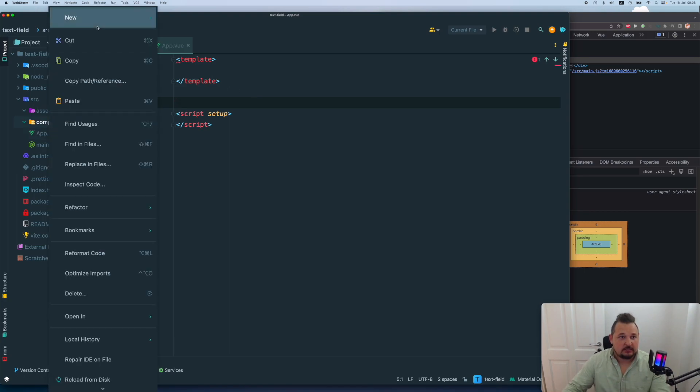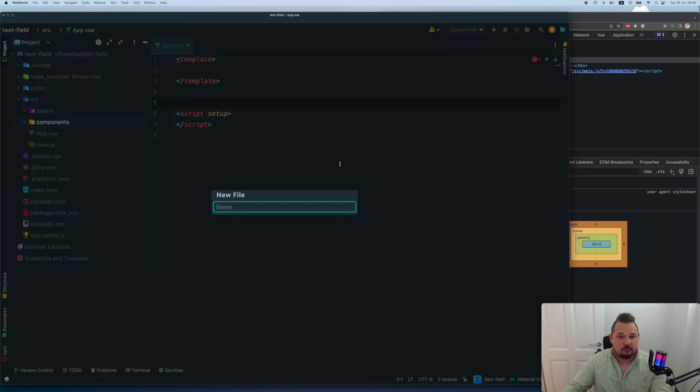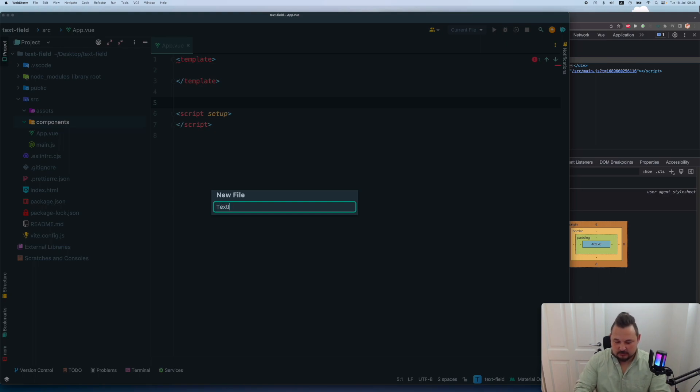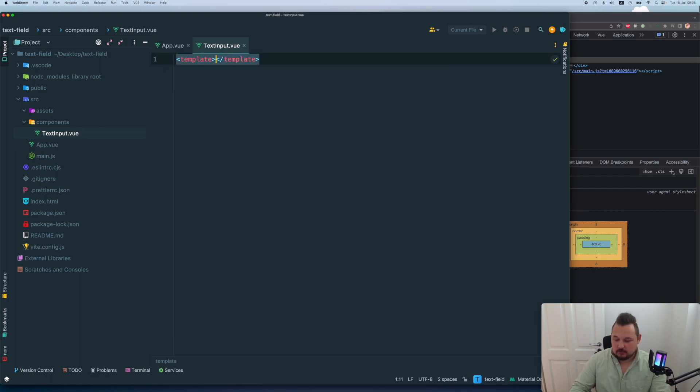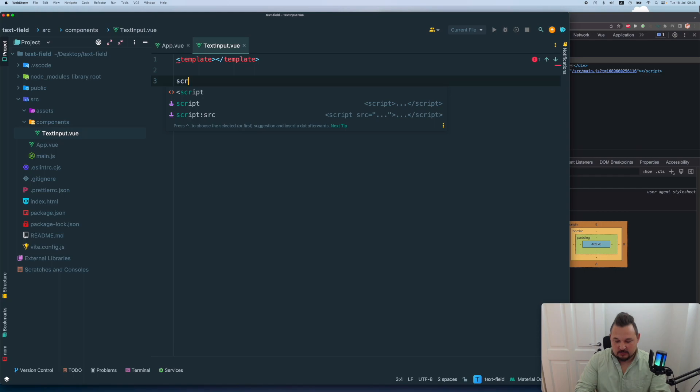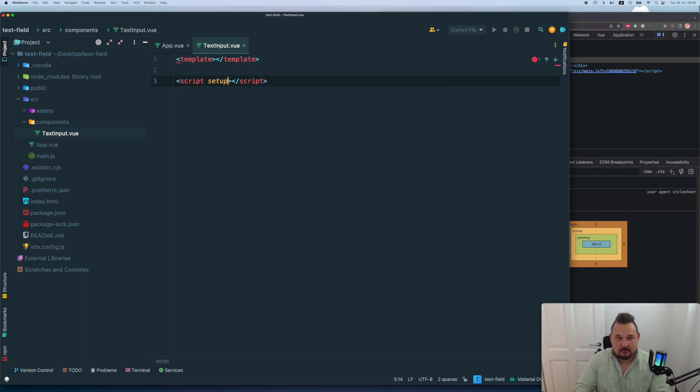So let's create a new file called text input dot vue, create a template, create a script setup.